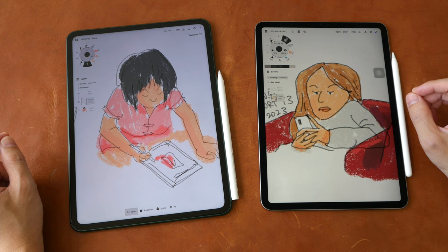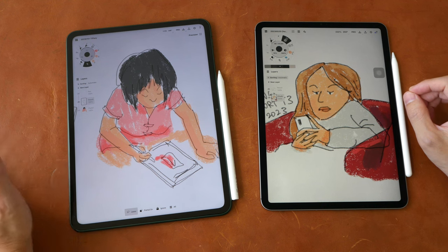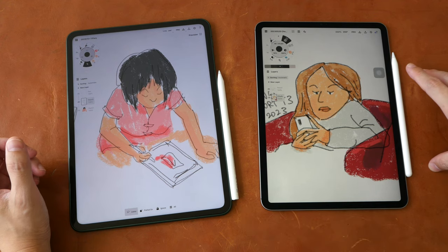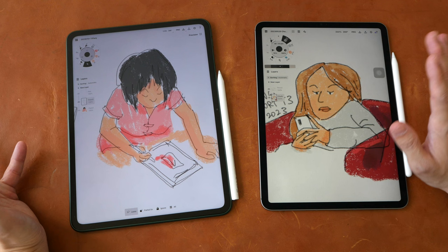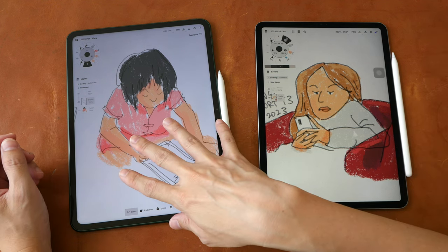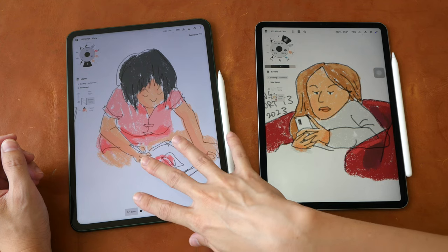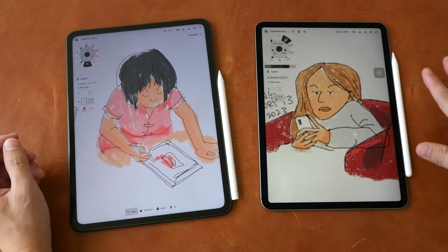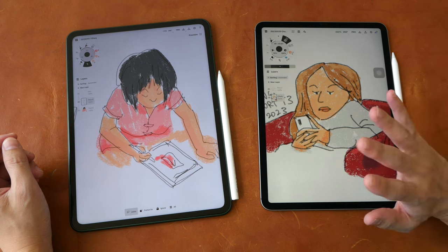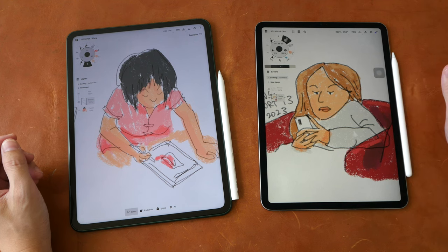Hey everyone, Teo here. Welcome to the artist comparison review of the OnePlus Pad with OnePlus Stylo versus the iPad Pro 11-inch with Apple Pencil 2. A fairer comparison would be to compare this tablet, which is $479 USD, with the iPad 10 which is $449 USD, but I don't have the iPad 10, which is why I'm using the iPad Pro 11-inch.